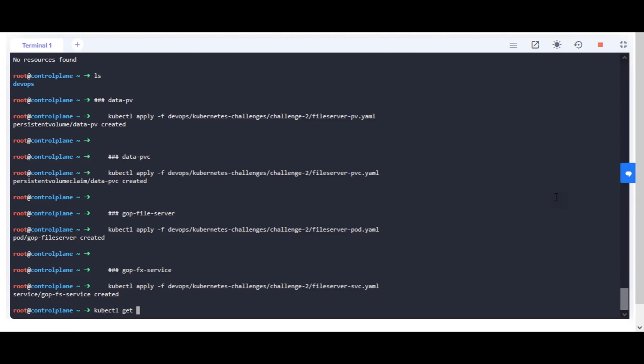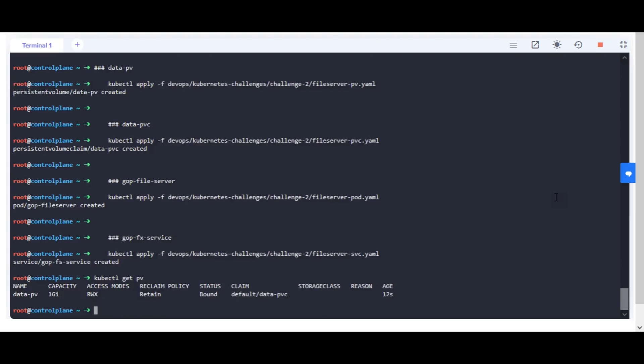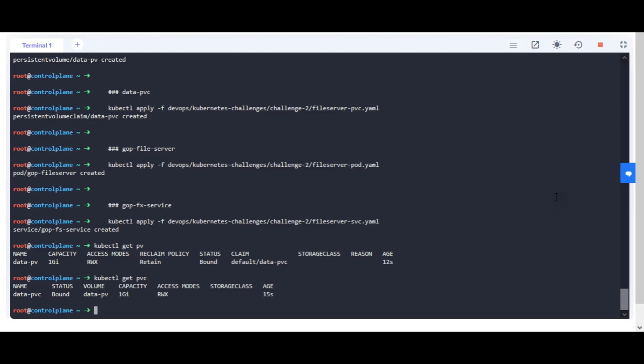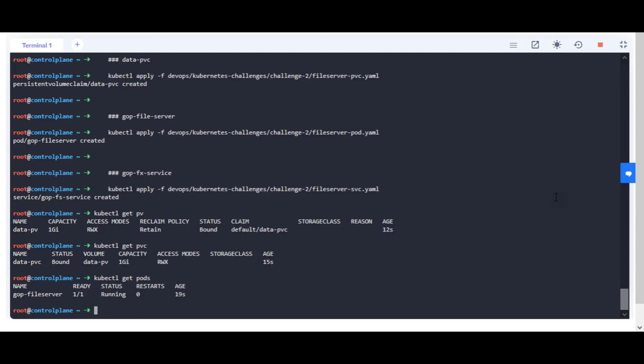Wait for 30 seconds for the pod to initialize. It should be in ready running status.